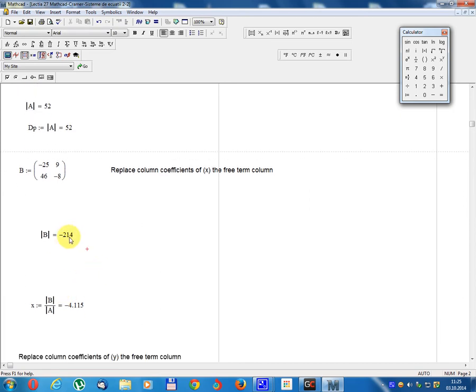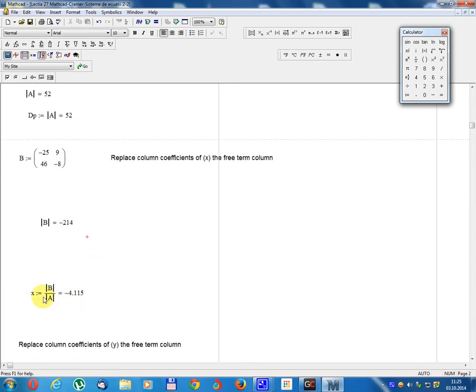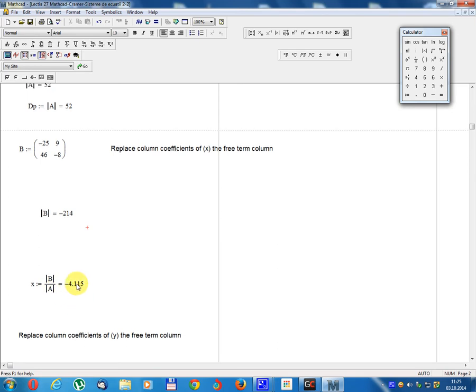X equals Determinant B divided by Determinant A, equal minus 4.115.